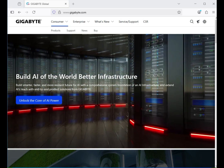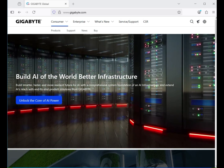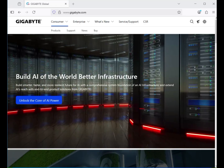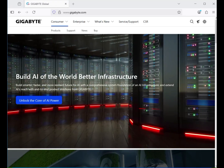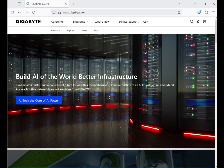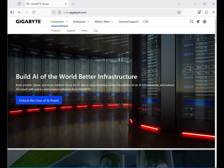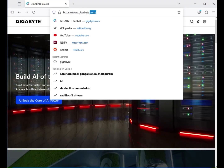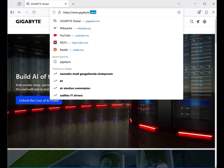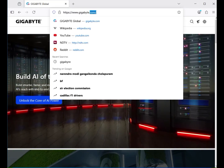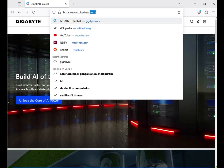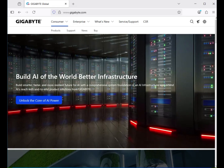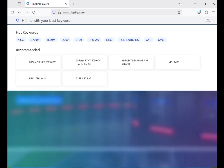Hi guys, welcome to my channel. This is how to download Gigabyte motherboard drivers. First, go to the official website www.gigabyte.com, then click on the search button.